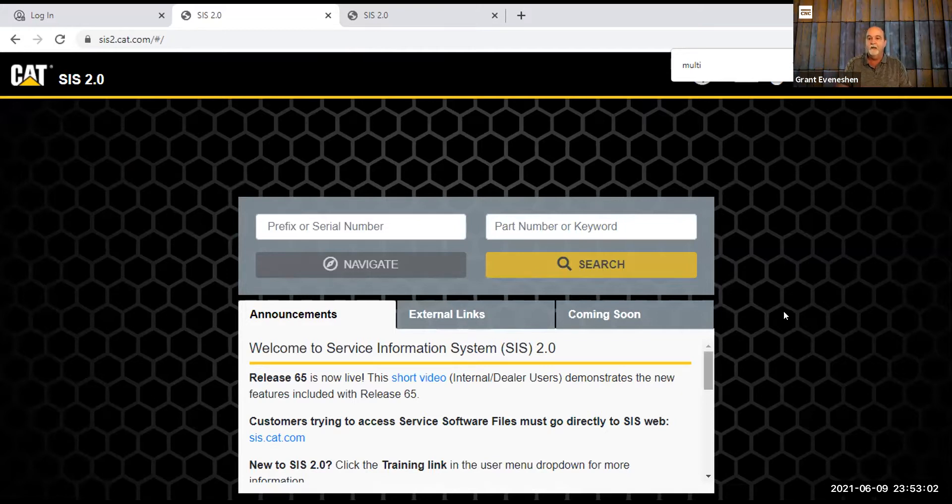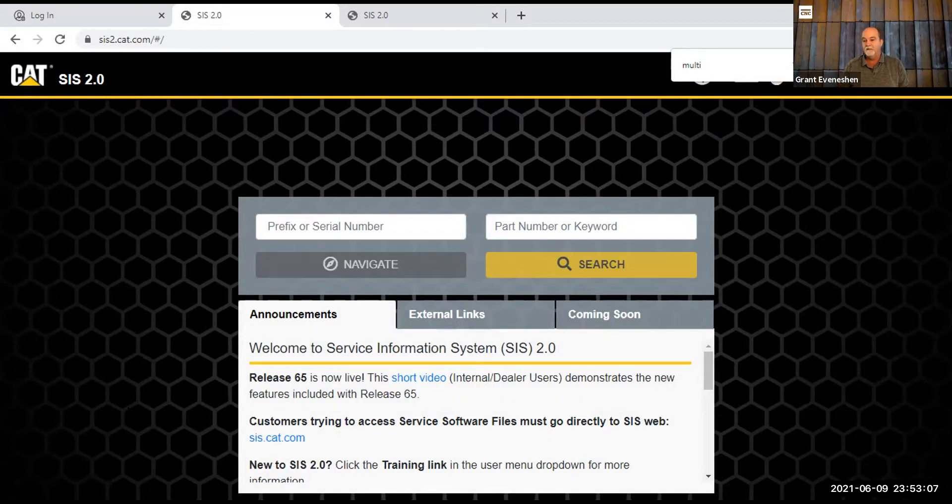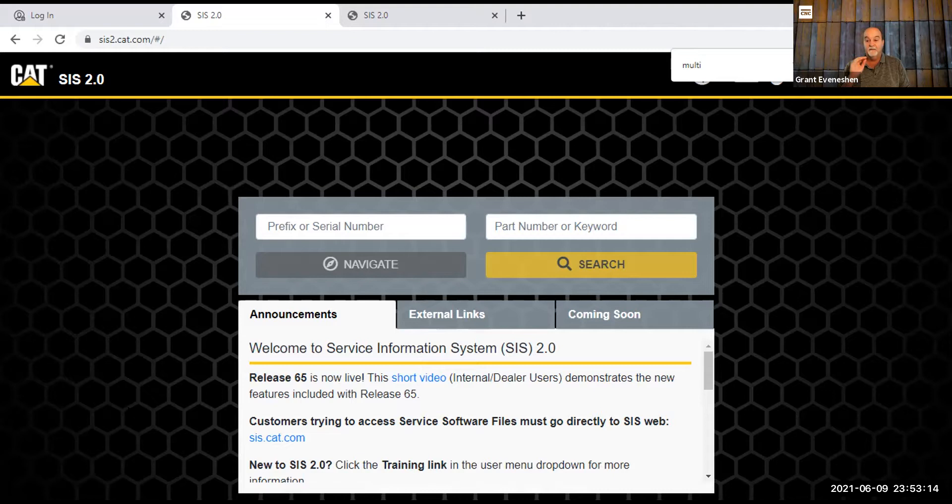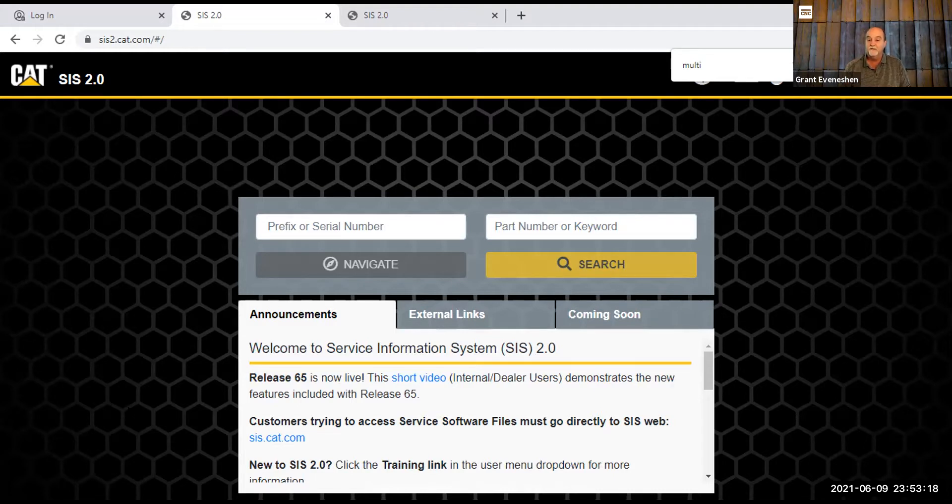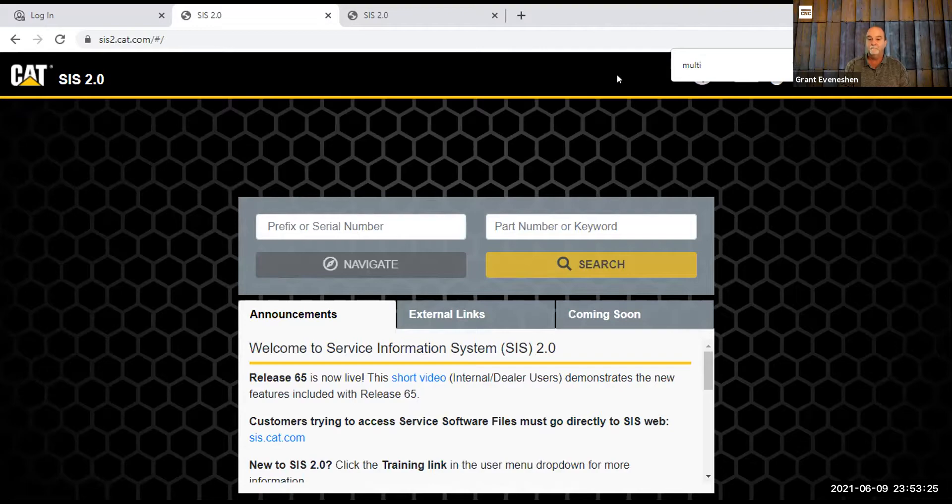So that is the spiel for SIS 2.0. And like I said, it's a lot different than if you've used the other one, it's a lot different. But all the information is still there, and in fact it's even a little easier to get to once you get used to it. So I'd like to thank you for watching this, and I hope you have a lot of luck with it anyhow.